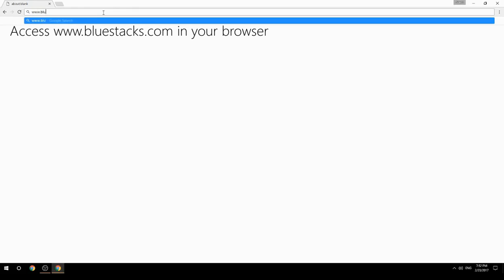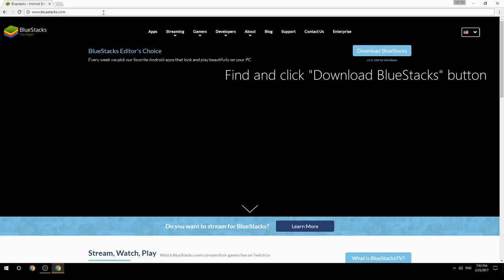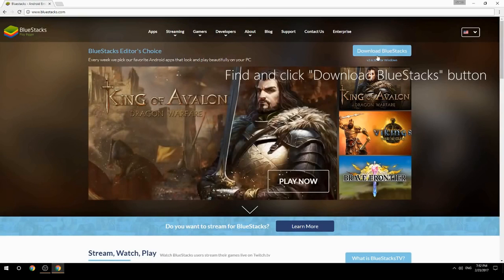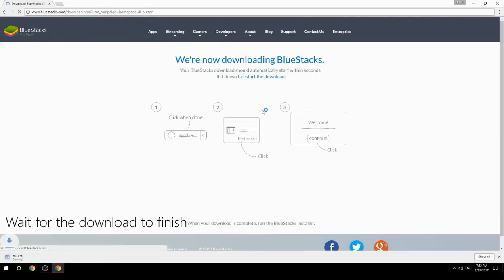Access www.bluestacks.com in your browser, find and click the Download BlueStacks button. Wait for the download to finish.